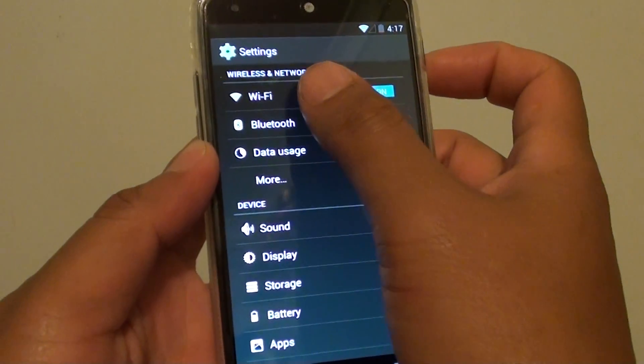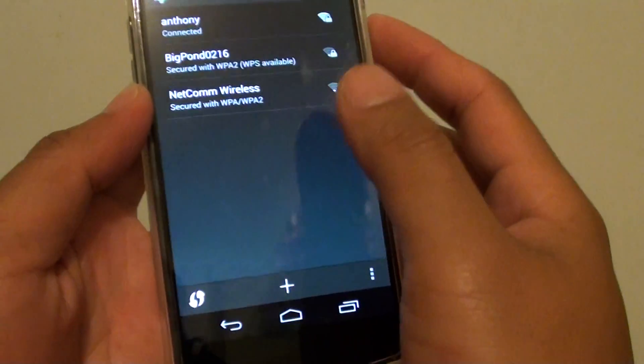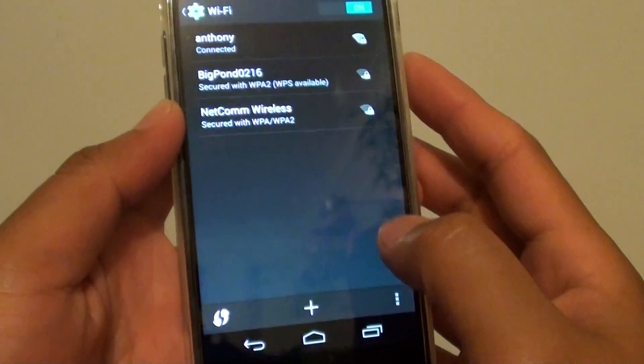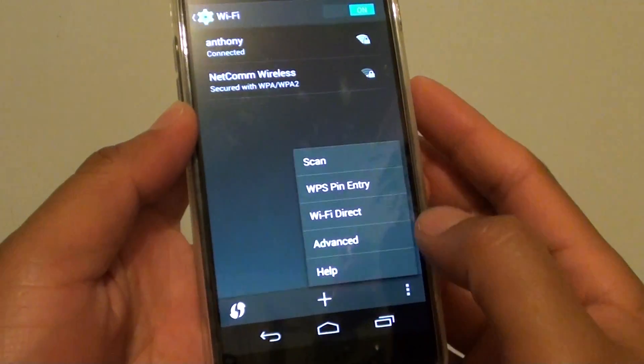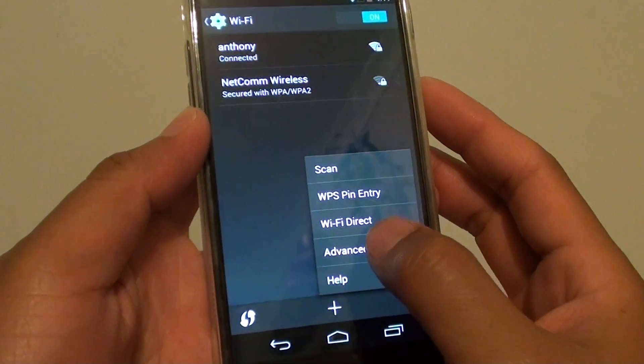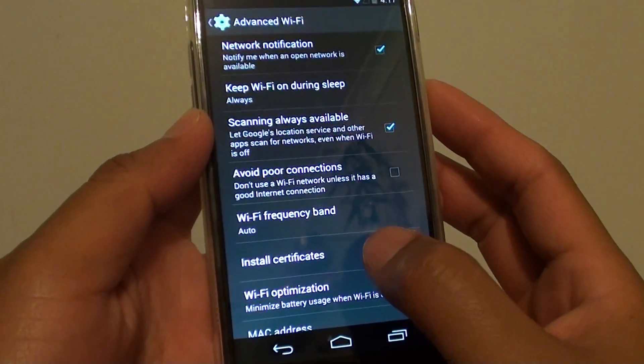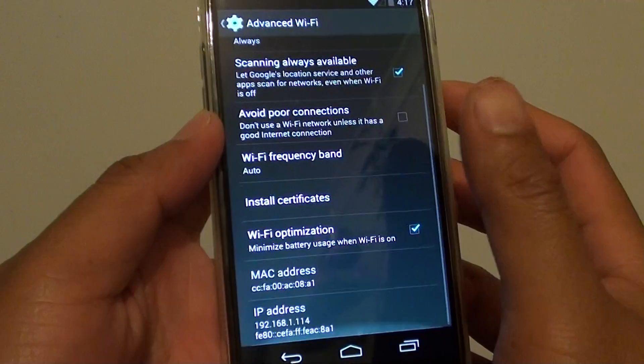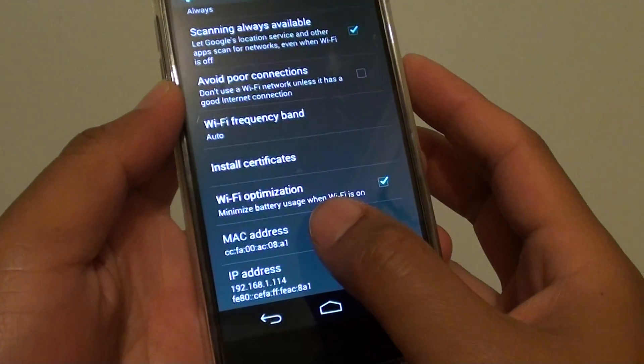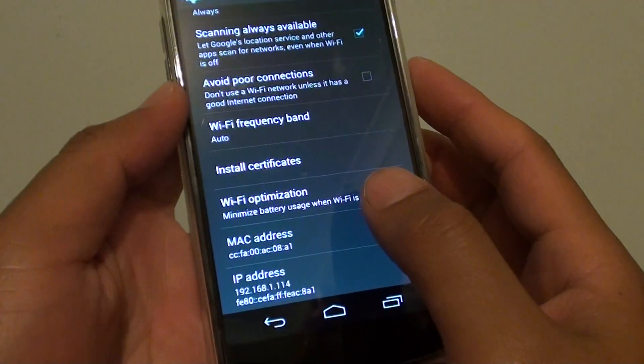In Settings, tap on Wi-Fi. Then tap on the menu key at the bottom and choose Advanced from the pop-up. Then at the bottom, tap on MAC address.